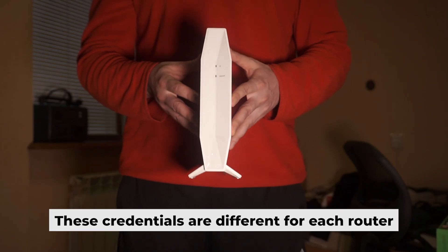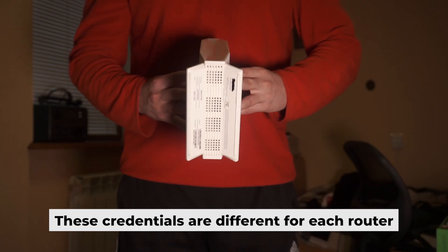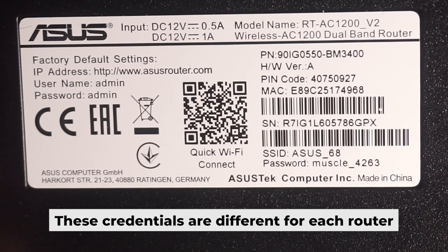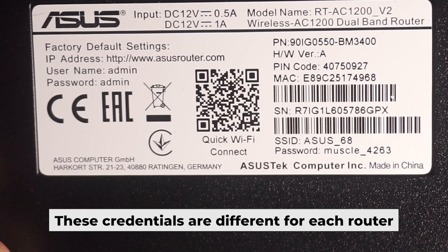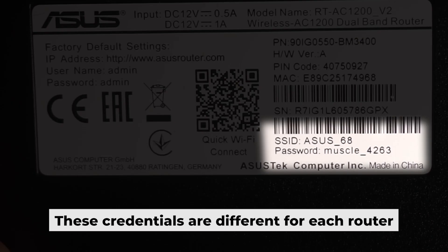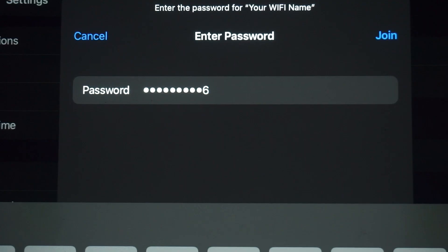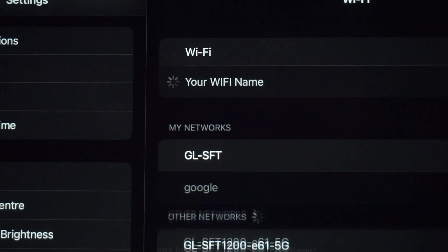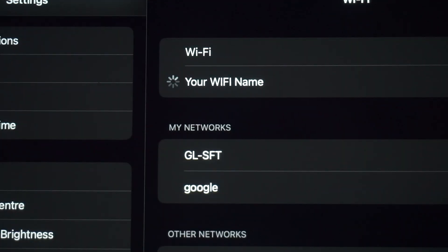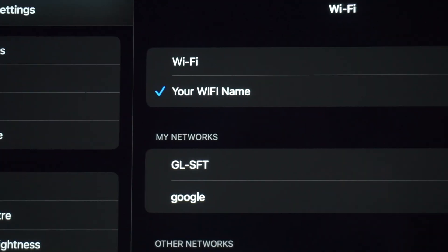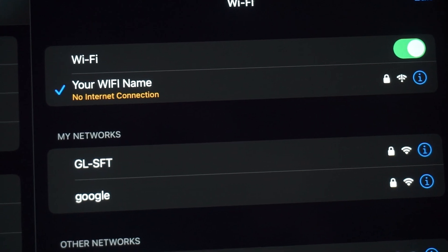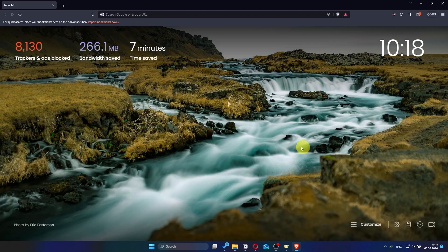Your router has its own Wi-Fi network name and password printed on a sticker. Now let's start setting it up.